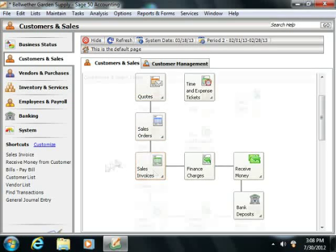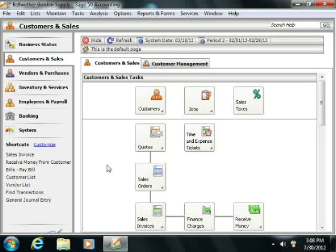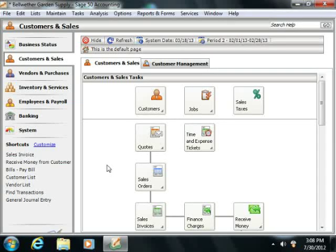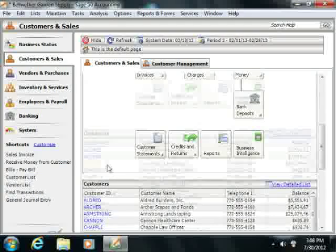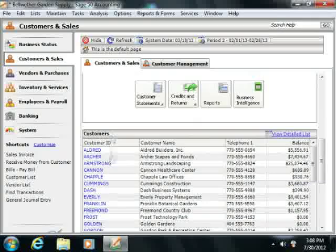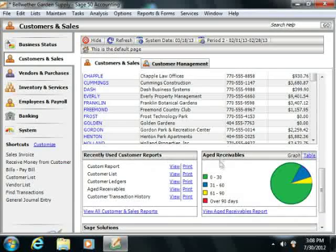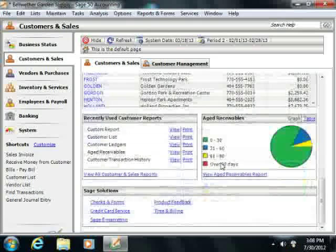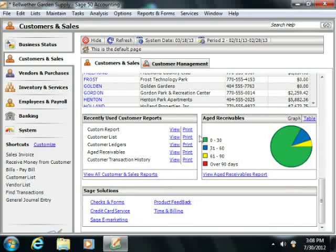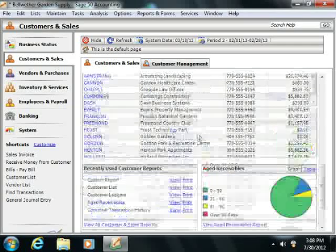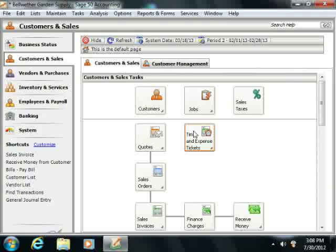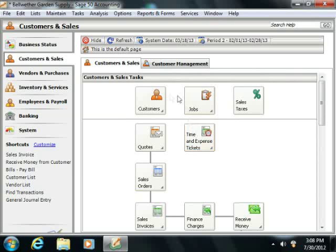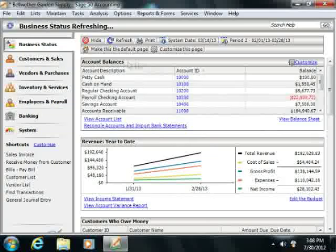In addition to tasks, you can also view associated lists of information and recent reports within all of the navigation centers. If you're using Sage 50 Complete Accounting, you can also view and print various company reports within the Business Status Navigation Center.